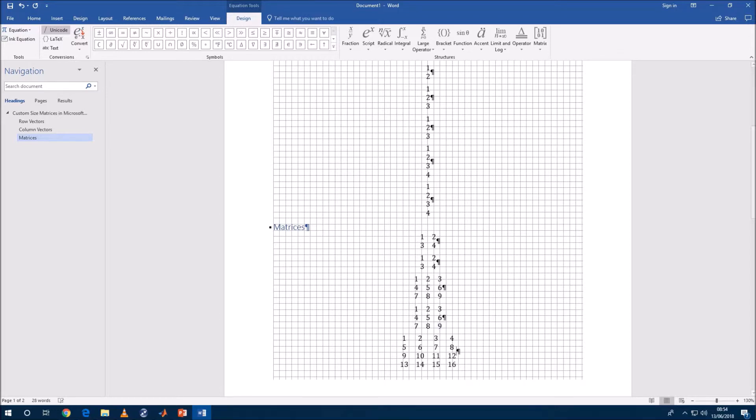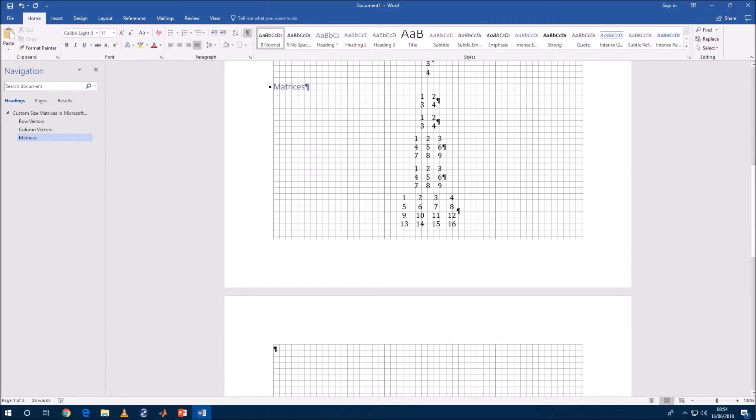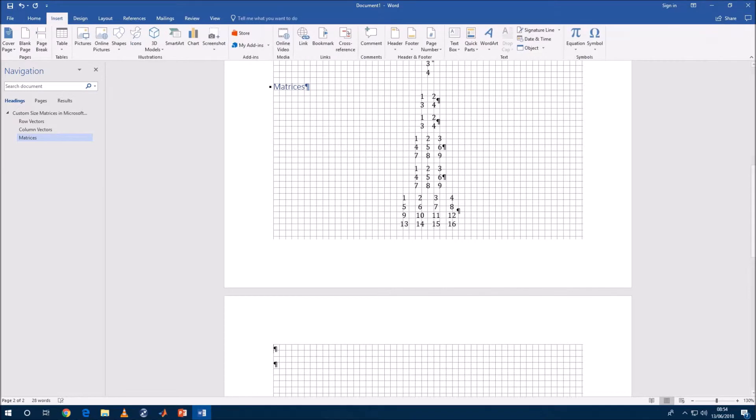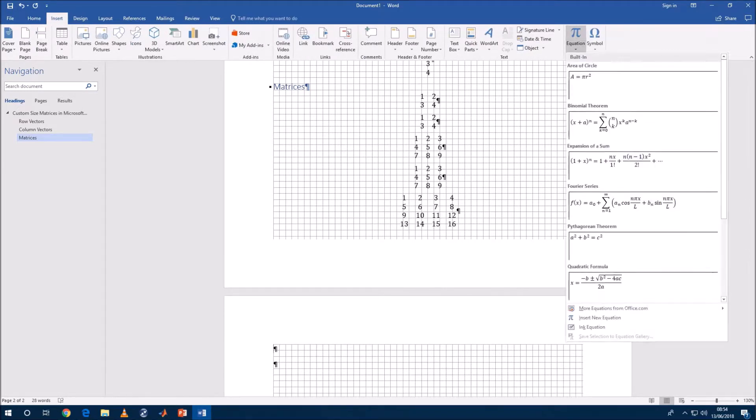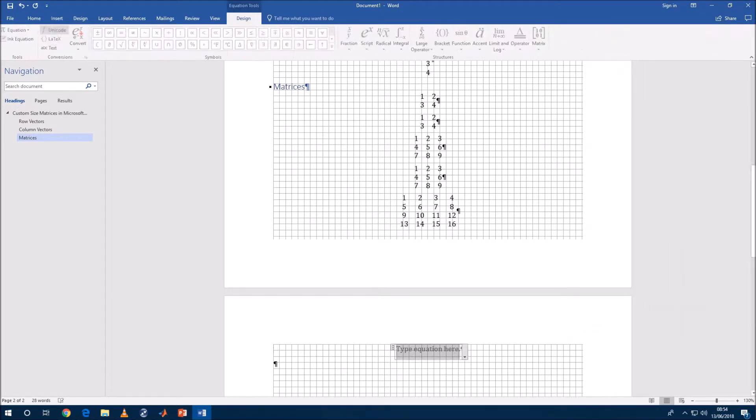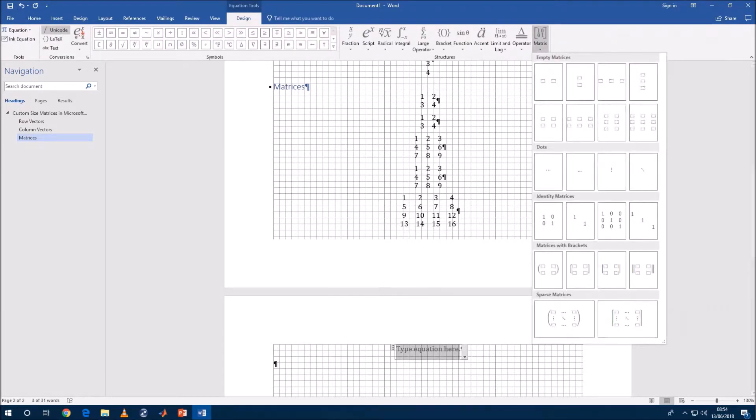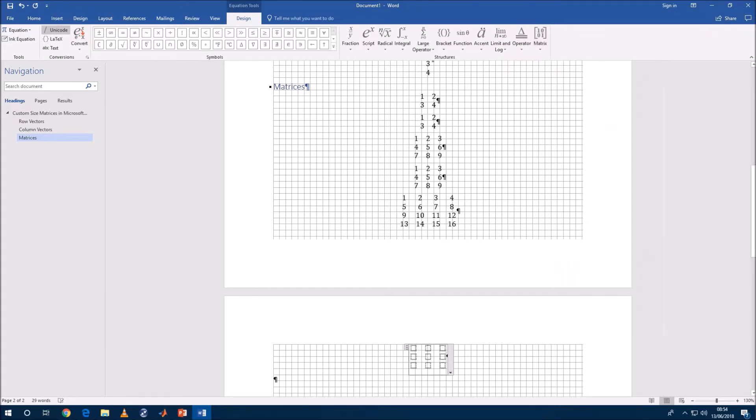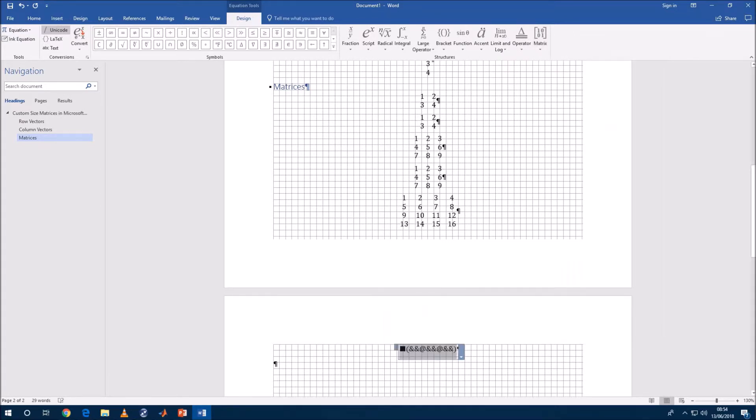Okay so what happens if we want a four by four? Well if we go to the general user interface we only see we've got a three by three. Let's select that. Let's change it to linear.